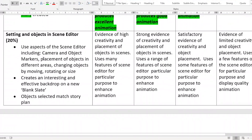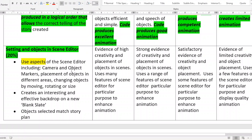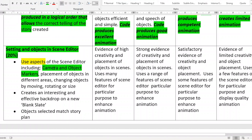Let's go to the last part — the setting. Setting and objects in the scene editor is worth 20% — it's still important. You use aspects of the scene editor, and that includes the camera and object markers. Higher level animations will have camera markers, so there are different angles in your animation.